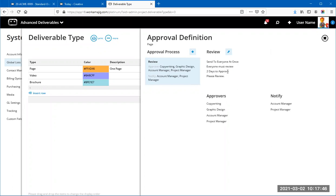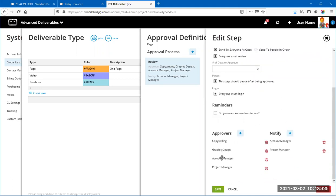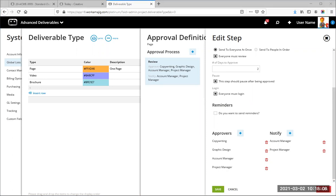Editing the approval process for Pages: there's one step, it's set to 'Send Everyone at Once,' everyone must review, two days to approve, and the approver and notify lists are pre-built. Under the step's edit settings: 'Send to Everyone at Once' means all approvers get an email simultaneously. If you choose 'Send to People in Order,' the deliverable goes to the first person, and once they decide, it goes to the next person.